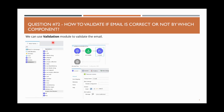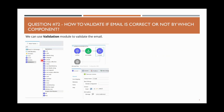Moving on to the next question: how to validate if an email is correct or not, and by which component? We can use the Validation module to validate the email. In Mule 4, you have a Validation module with many operations — for example, if you want to validate that an email is valid.